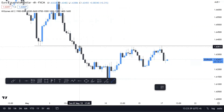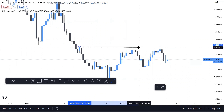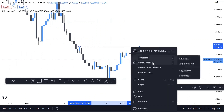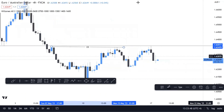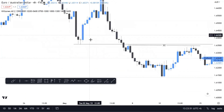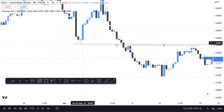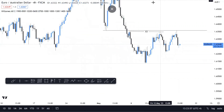Already we can build a framework and understand that this is probably liquidity, because it's relative equal highs and there is that important wick — which can be seen as a breaker block on a higher time frame.